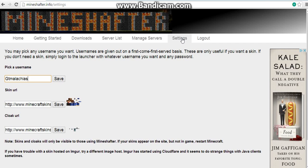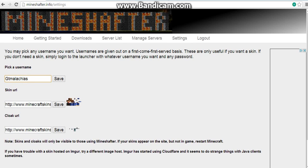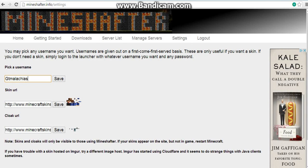After you're done with that, then you're gonna pick out your skin.